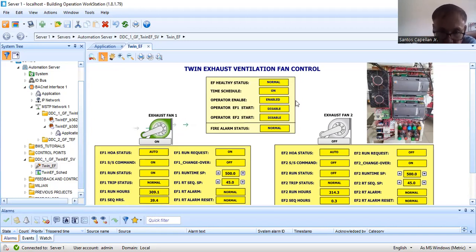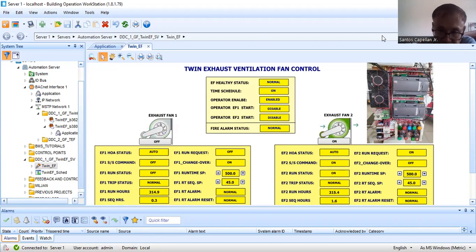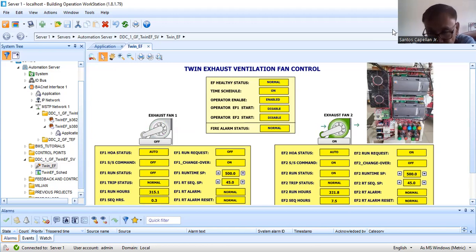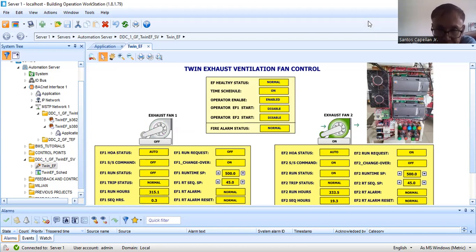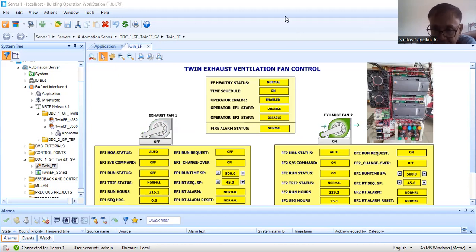This was Part 18 of my script programming tutorial series for BACnet controllers. If you are new to my channel, please help me by subscribing, liking, sharing, and clicking the notification bell to be notified of new uploads. Thank you very much for watching. God bless us all.